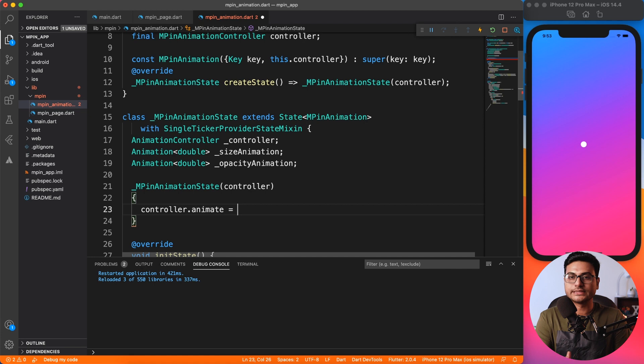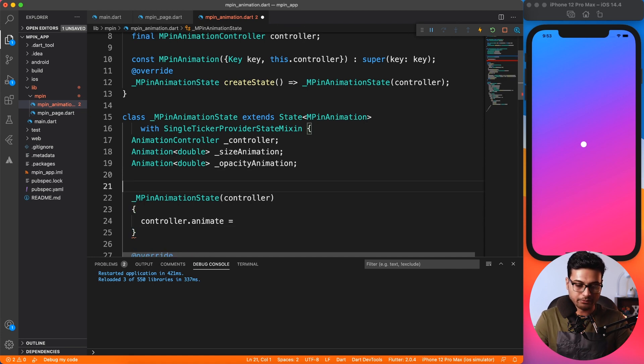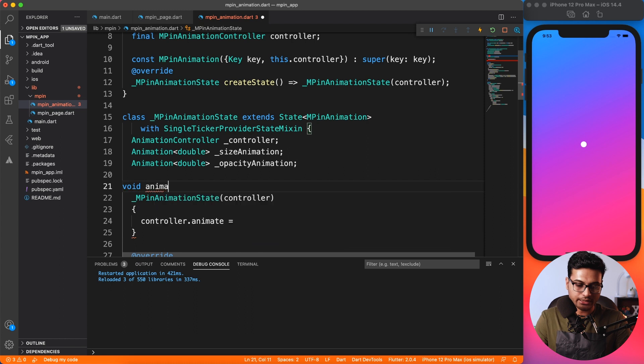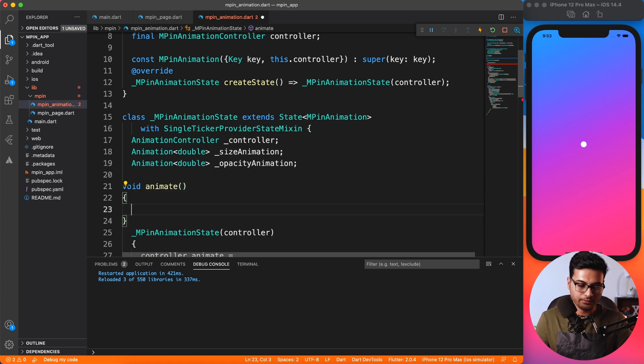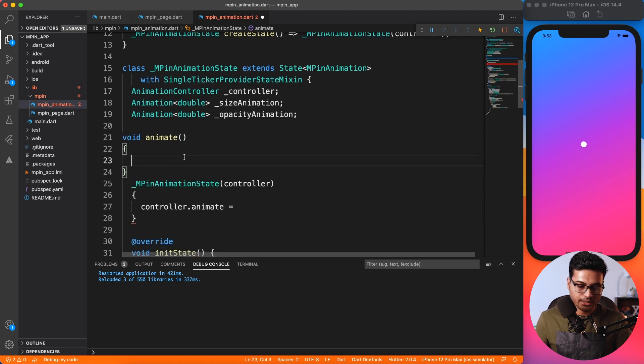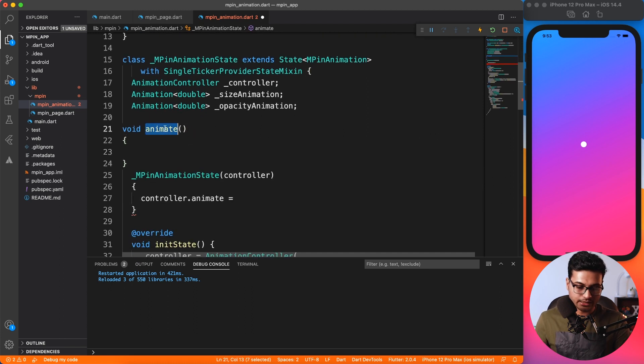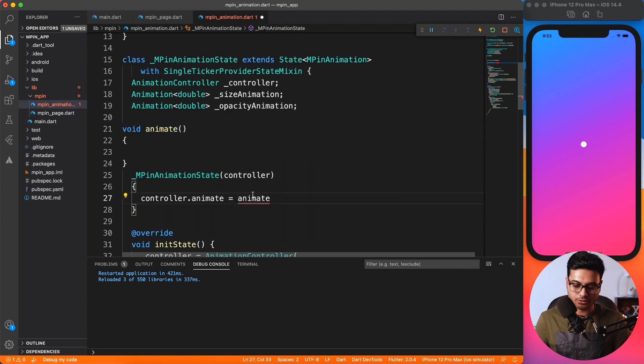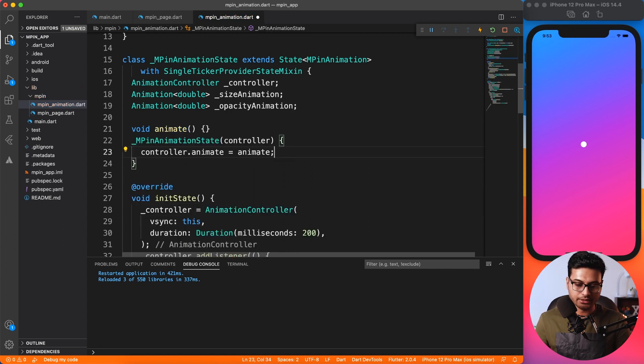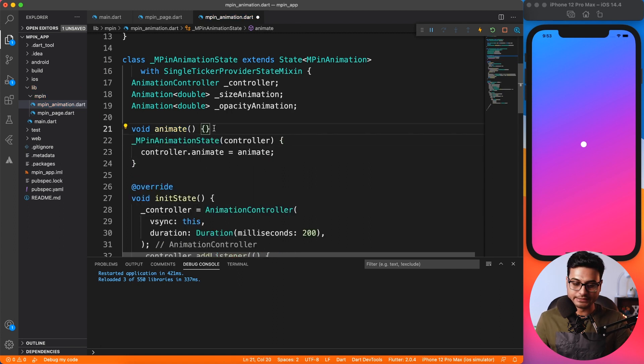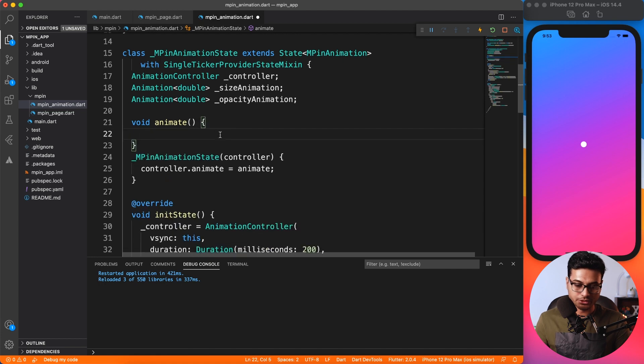Now using this controller, I'm going to override the animate method. Basically, I will provide what will happen when someone calls the animate method. So let's go ahead and define the animate method. I'll say void animate.